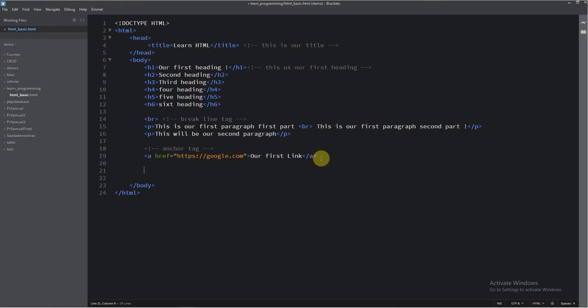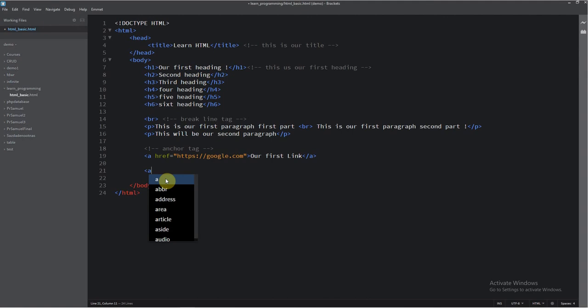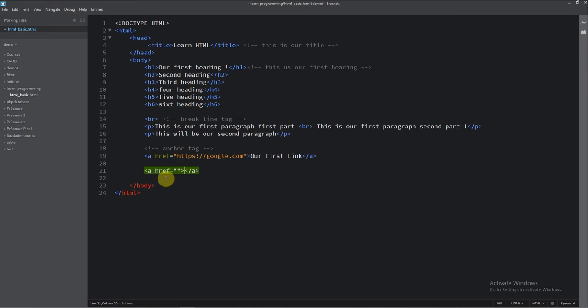I will create here another anchor tag. Href empty for now. This link, not Google, another page on our project. So I will save this. And now we must make our another page. So like here we make page.